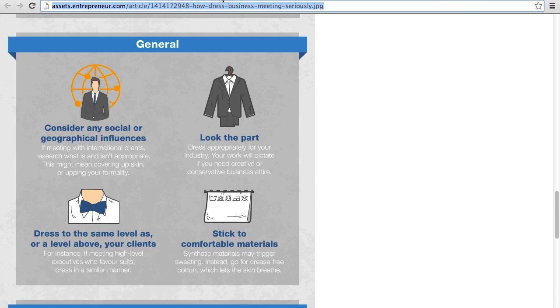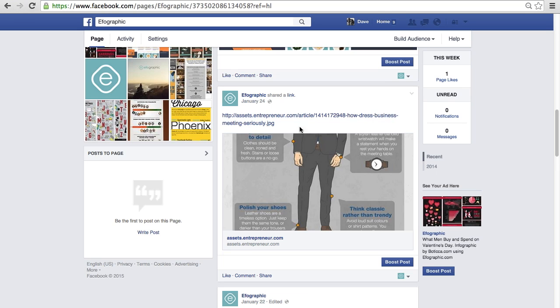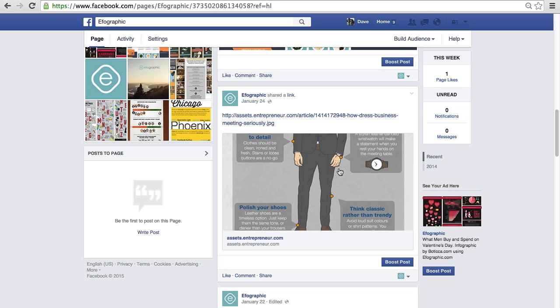So when we share it to Facebook, this is what Facebook automatically selects as the image preview. This is going to chop in half the number of clicks that this infographic is going to get because it zooms into the middle, cutting out valuable content.